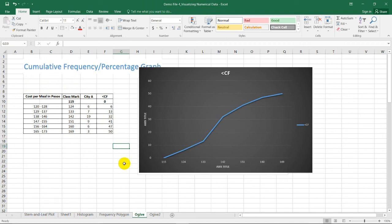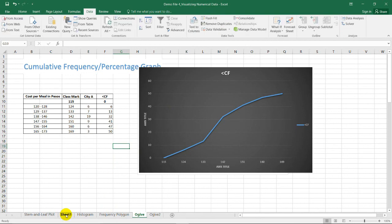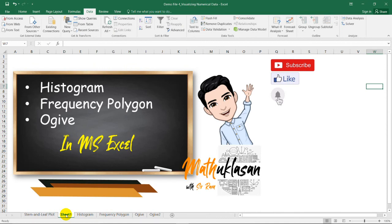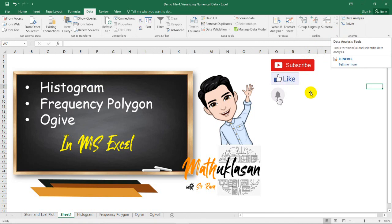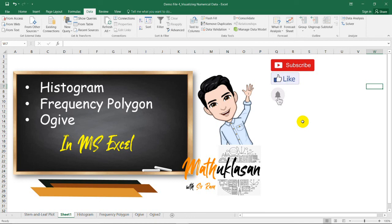If you want a deeper understanding of these kinds of graphs that visualize numerical data, you can always check my other videos in my statistics playlist shown in the description below. That's all for this video. If you want more statistical analysis in Microsoft Excel, please hit the like, share, and subscribe button for automatic updates. See you in the next video.